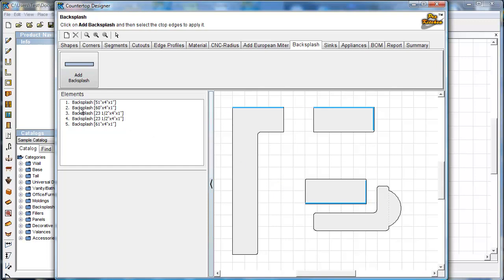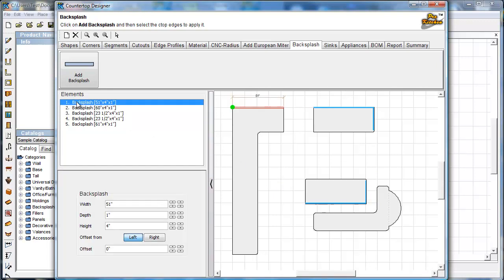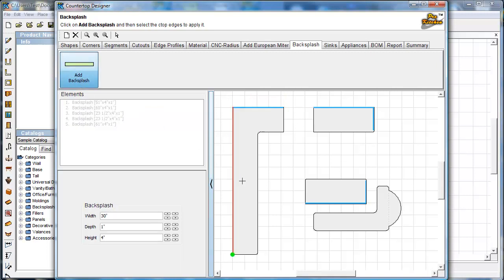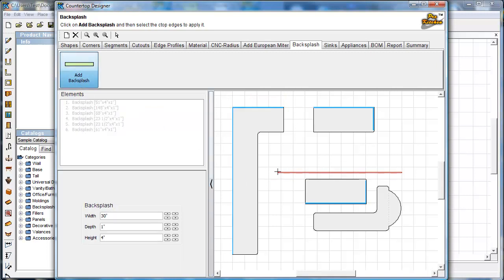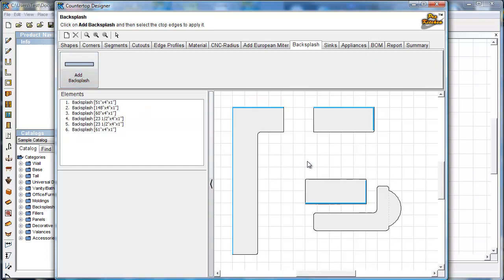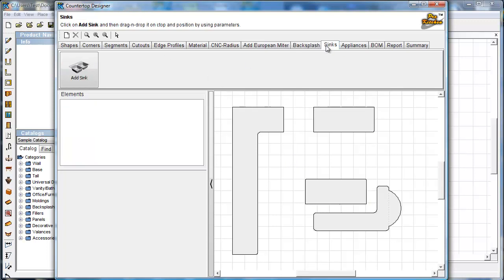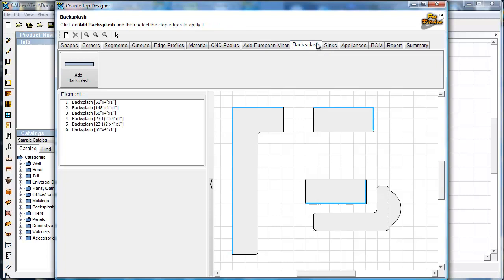I notice I missed a backsplash — backsplash number one. I did miss one, that was my mistake. Let's jump back to our material tab.